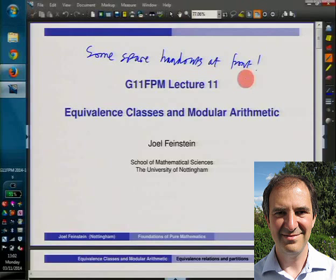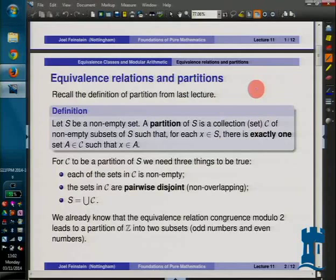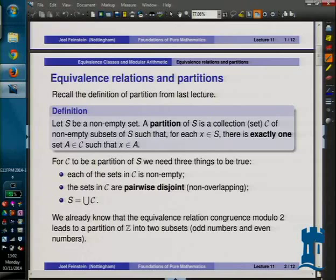This is Lecture 11. We're going to do equivalence classes and modular arithmetic. I'll remind you where we got to last time. We were talking about partitions, and we'd looked at partitions of a set with four elements and partitions of a set with three elements.